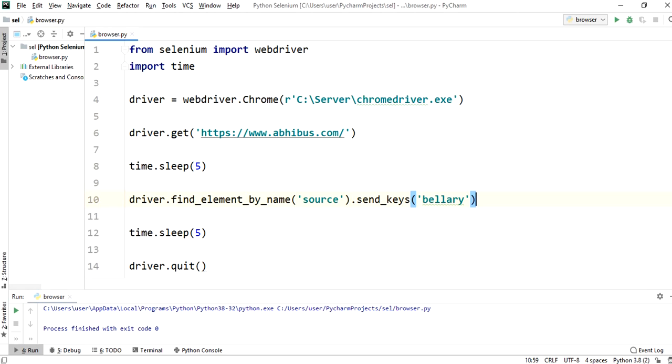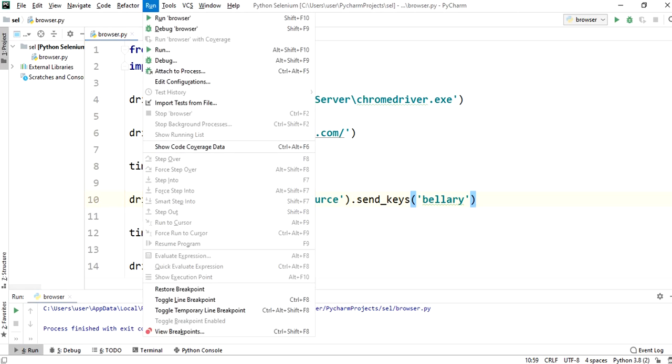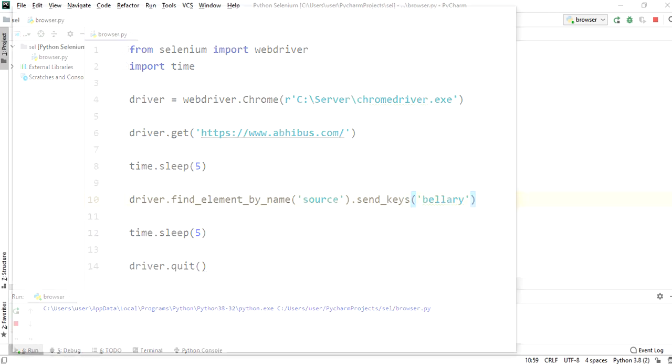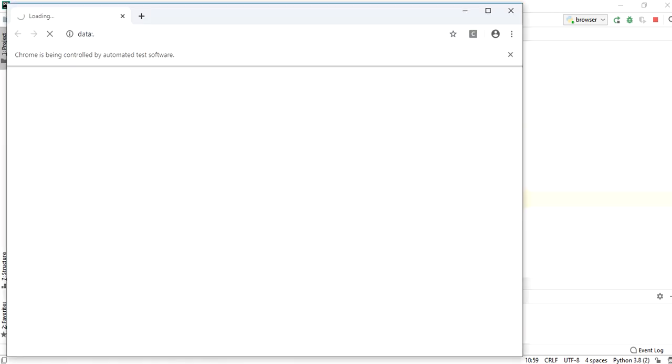Run browser.py file. Chrome browser will load now. And then abhibus URL will load.